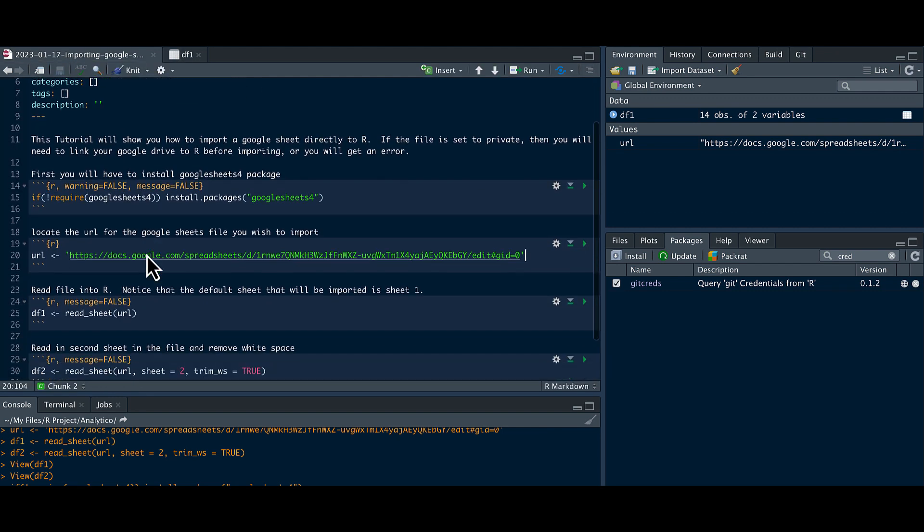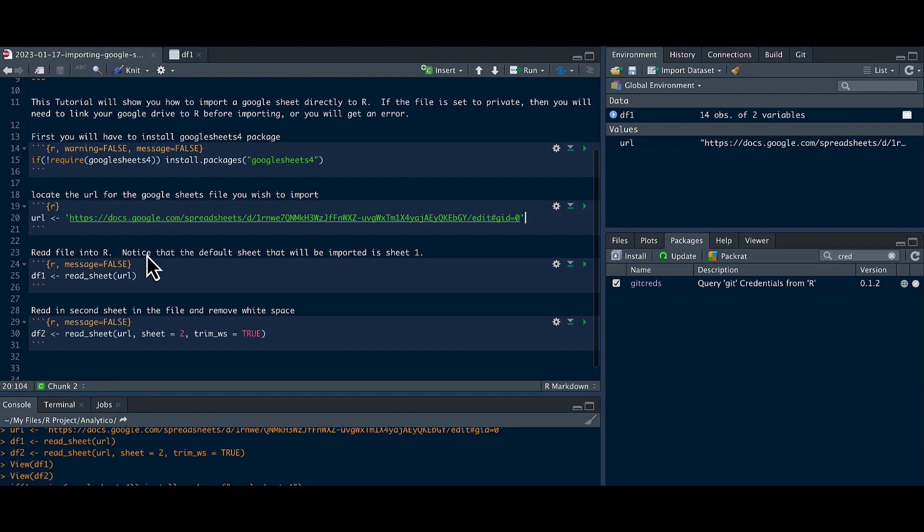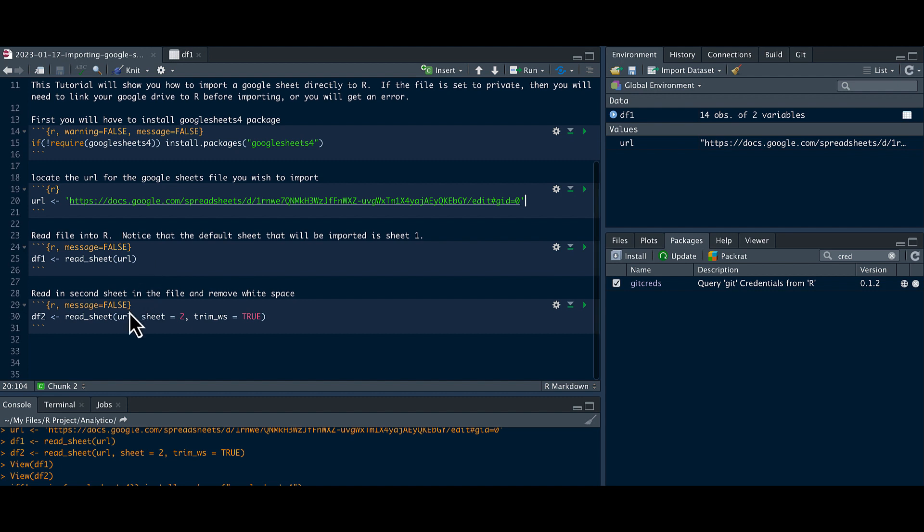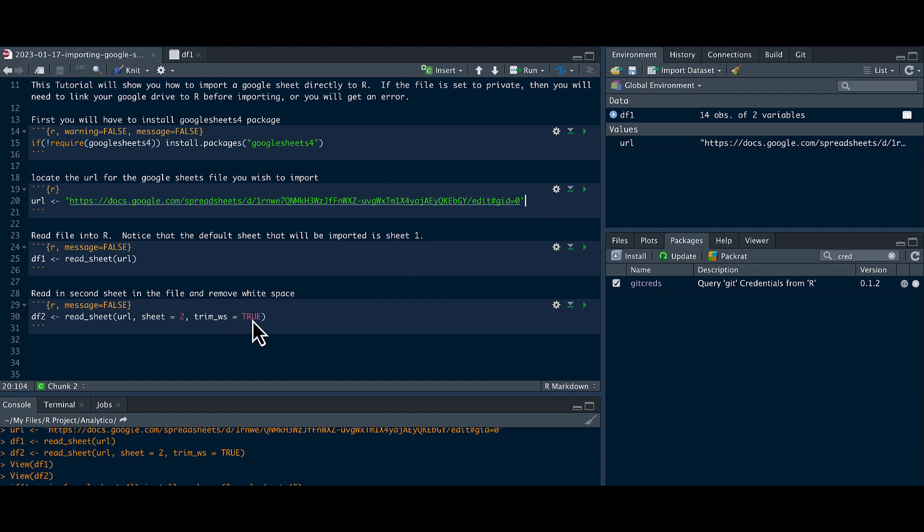Now if you want to import the second tab, you could just add the argument sheet equals 2. And it's always a good idea also to trim the white space. You could set that to true as well.